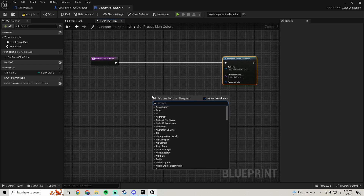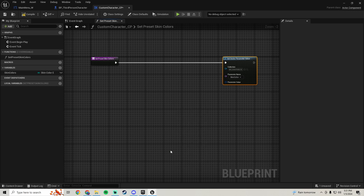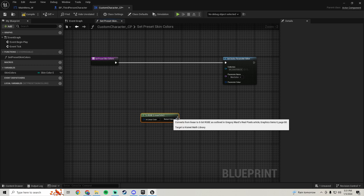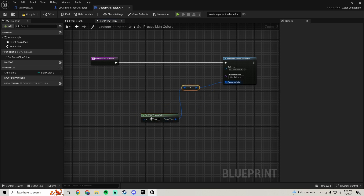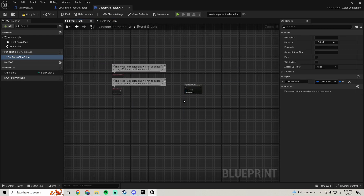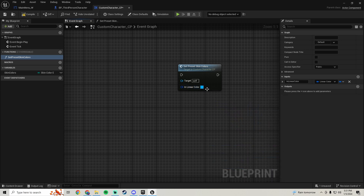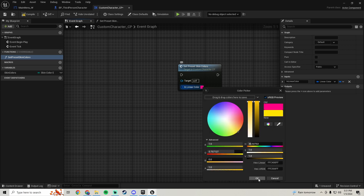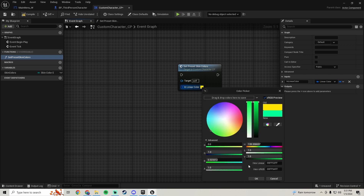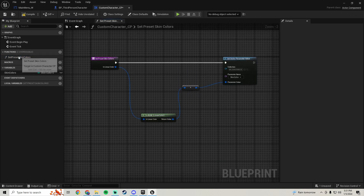Right-click and type in RGB — grab 'to RGB' with a linear color. Plug this into the parameter name and plug this into the input. If you pull this into the event graph you'll see we now have this button where we can just change the color, kind of like what we did for our slider and value bars in the widget. The function isn't done yet though.